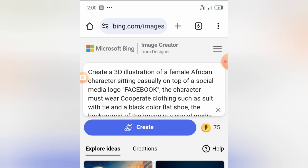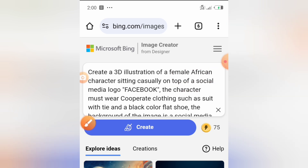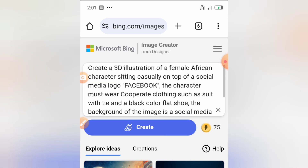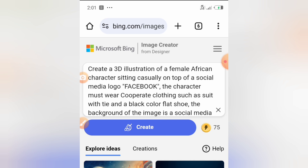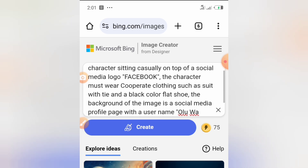The prompt says: 'Create a 3D illustration of a female African character.' Note the words 'female African' — if you don't specify, it will just create any image, and it will likely generate a white person. Since I'm in Nigeria and want something my audience can relate to, I specified 'female African'. I also specified 'sitting casually on top of a social media logo' — in this case, Facebook. You can put TikTok, YouTube, LinkedIn, or whatever platform you want.